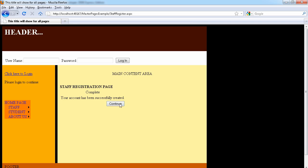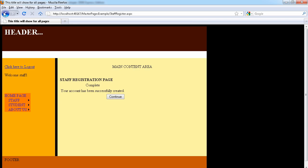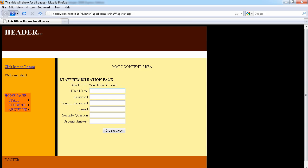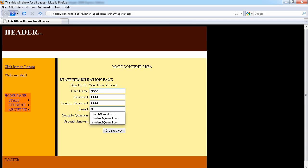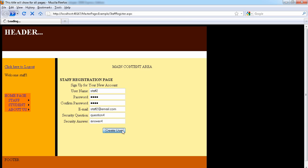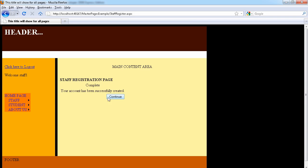We haven't configured the continue button, so let's go back to the registration page and refresh to create another user. We'll call this one 'staff two' with a simple password and email at email dot com. Make sure your password is at least six characters for real users. Question four, answer four — let's create the user.